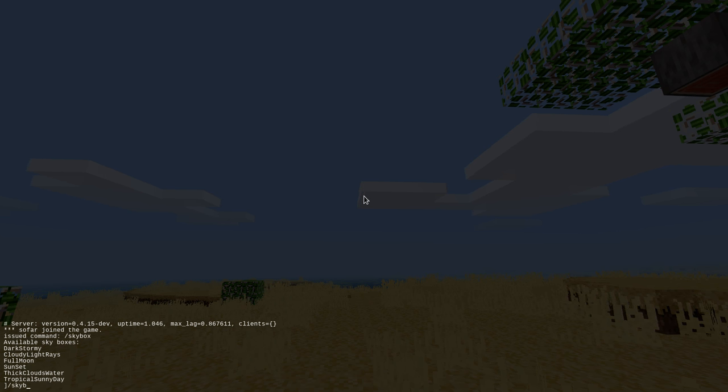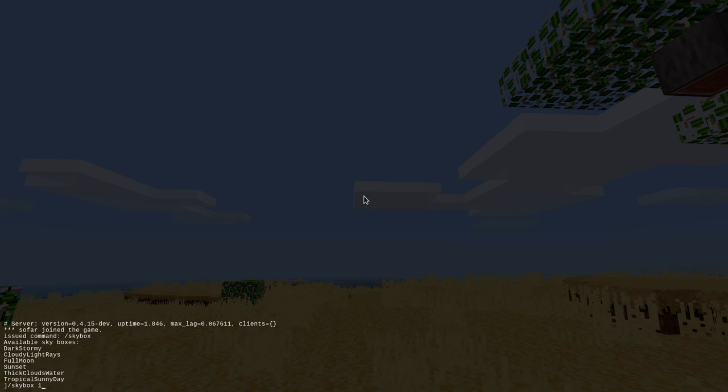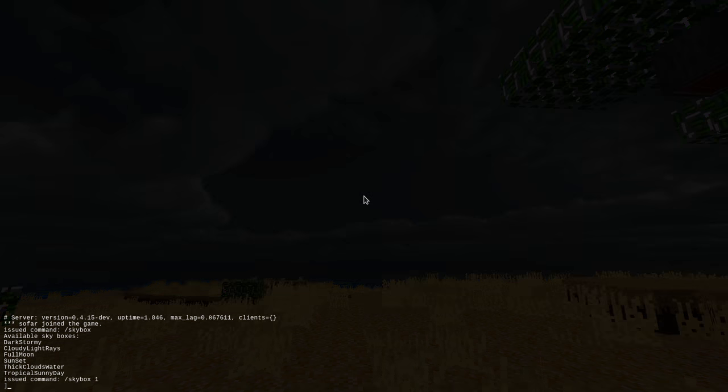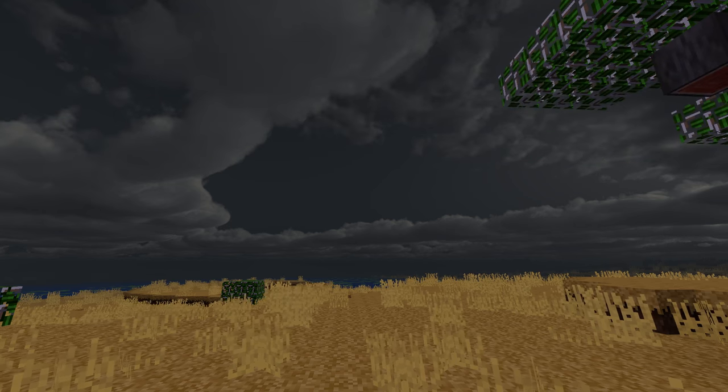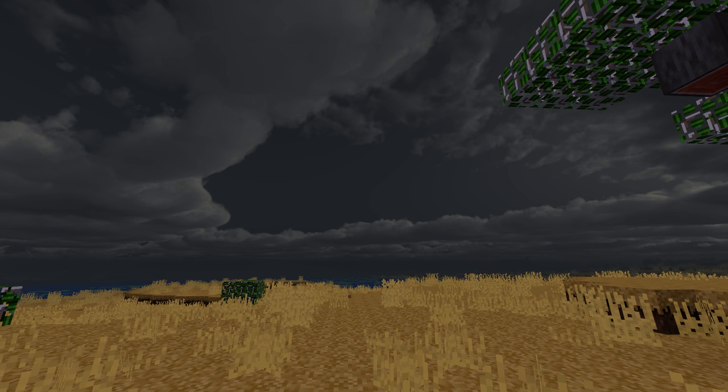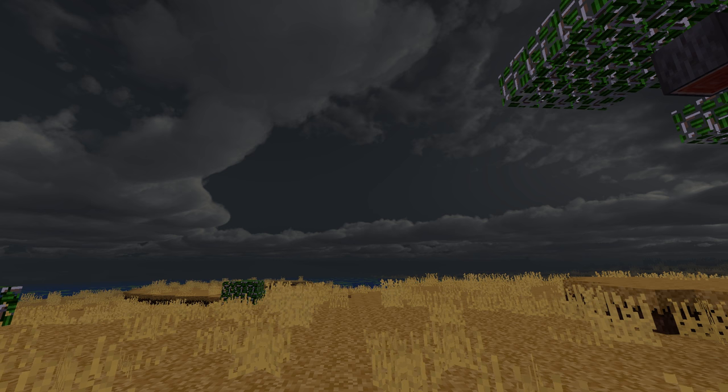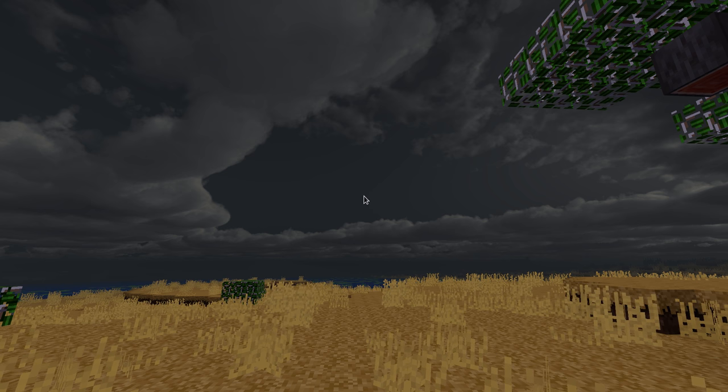So let's pick one. I type skybox and I can type in the full name or I can just quickly pick a number. And I've got myself, well let's see what's going on here. A dark and moody atmosphere for sure.